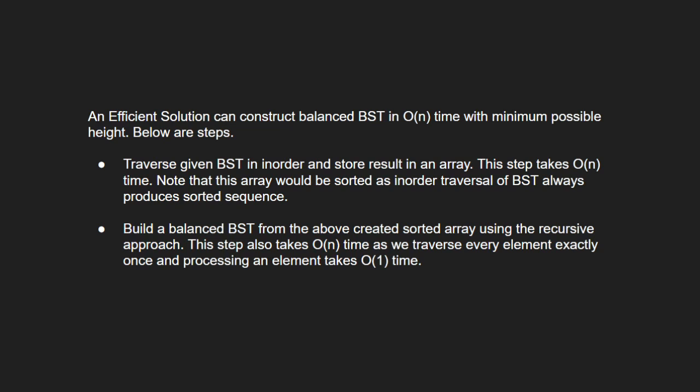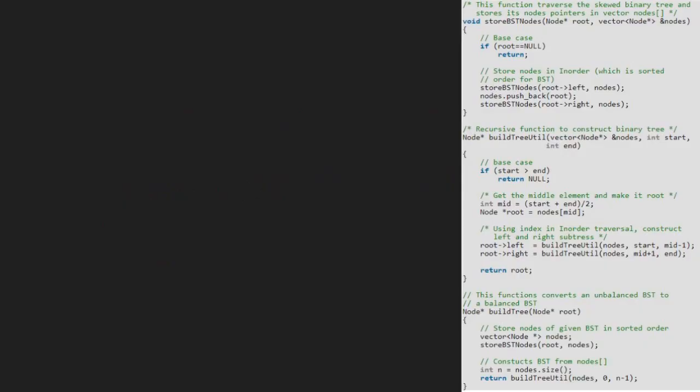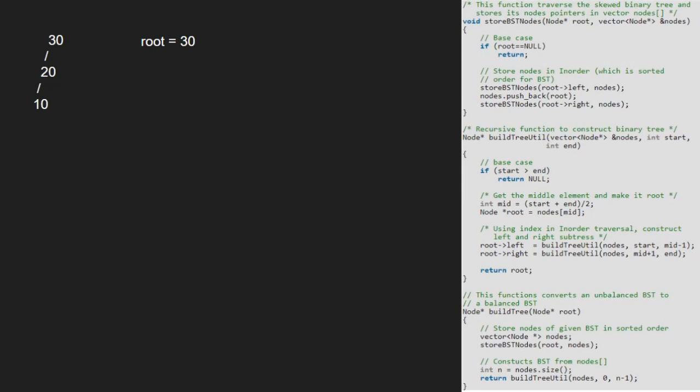Next, let us see the algorithm. Let us also have a sample tree to test our algorithm. We pass the root node which is 30 to build tree function. Next, we create a vector nodes which will store the inorder traversal of this tree. So, vector nodes will be 10, 20, 30.